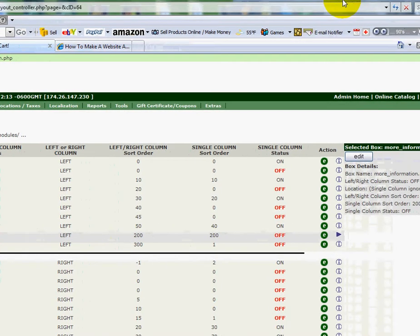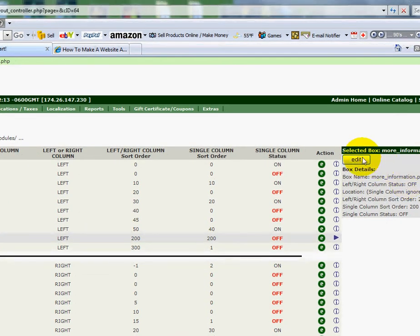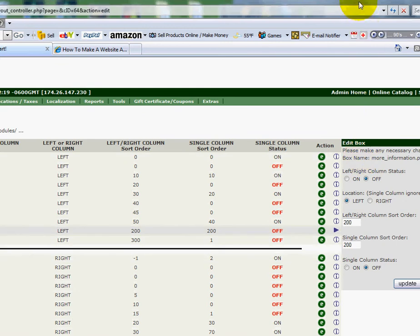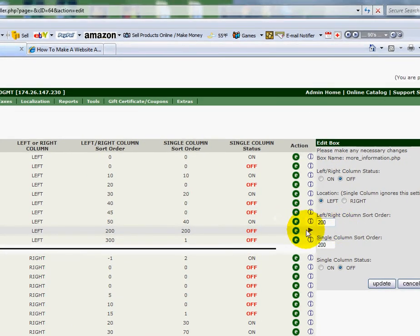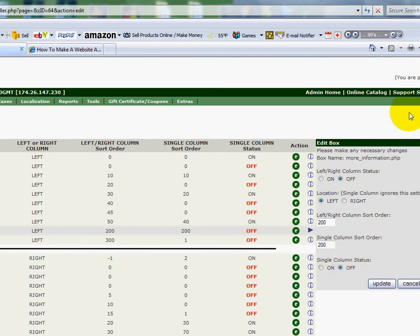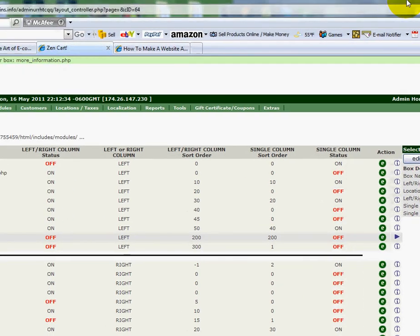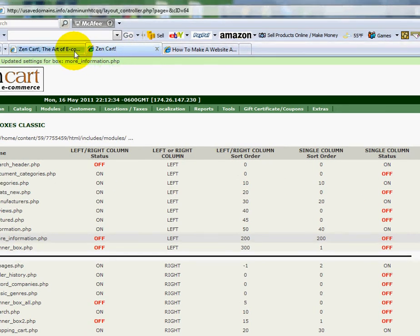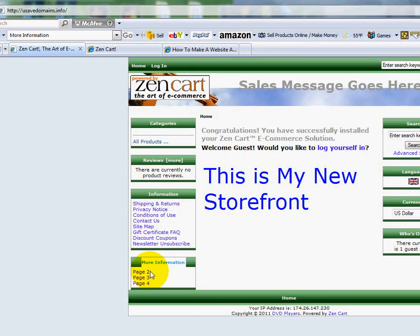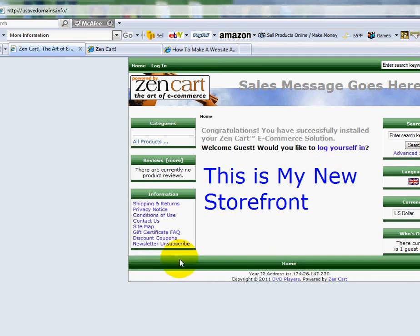Let me move that over so you can see it. I'll click on it again — it was on, but I'm going to change it to Off on both of these and click Update. Now if I go back to my ZenCart installation, you'll see it right there. But watch — I'm going to refresh the page, and now it's gone.